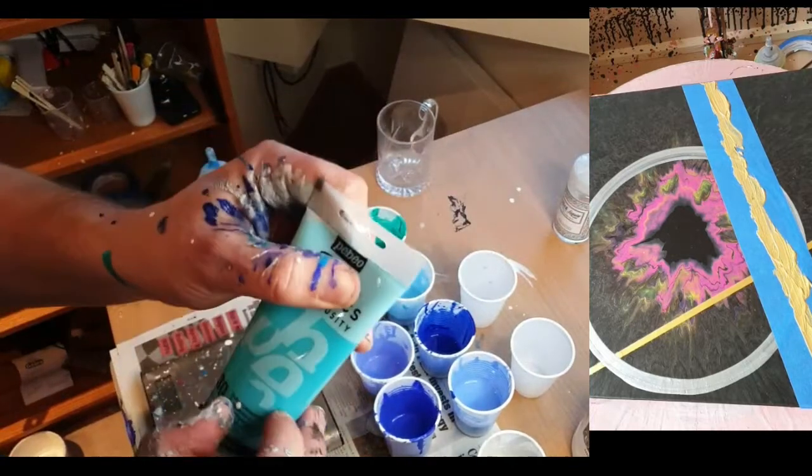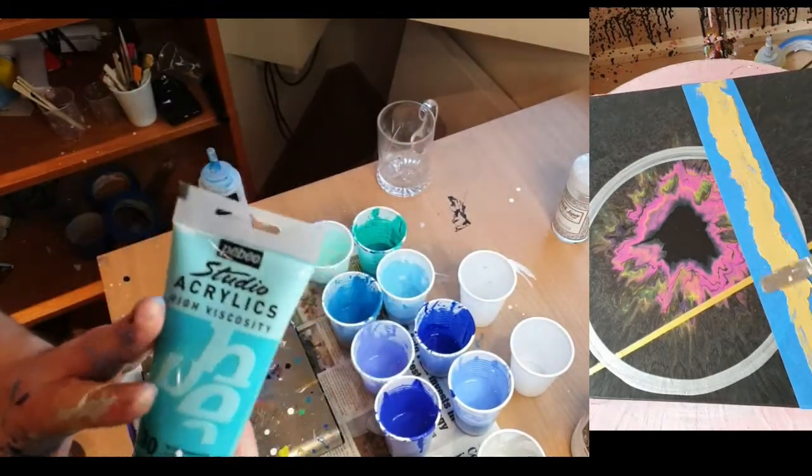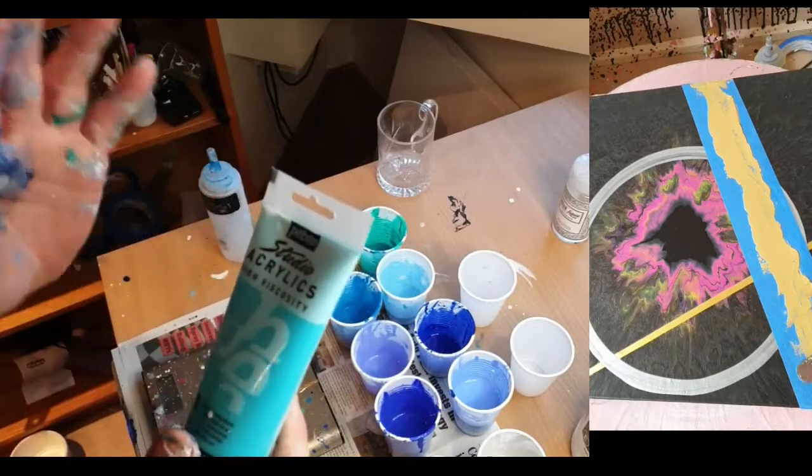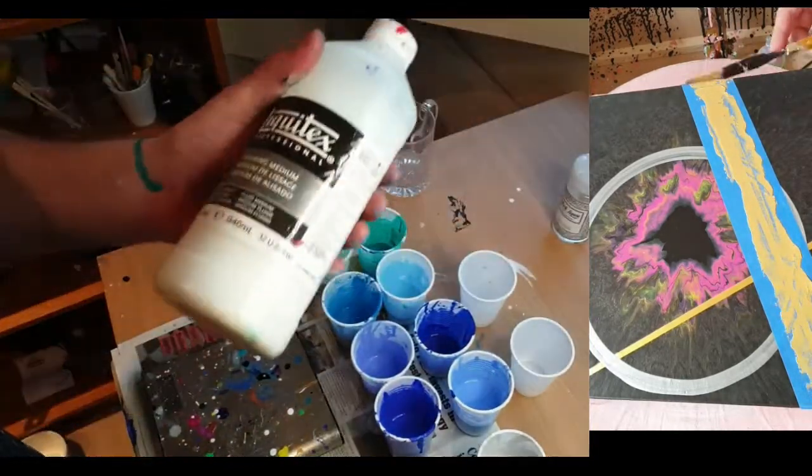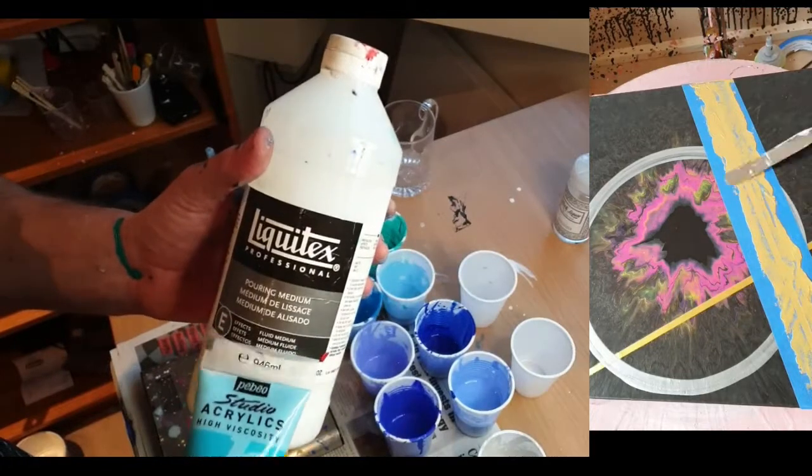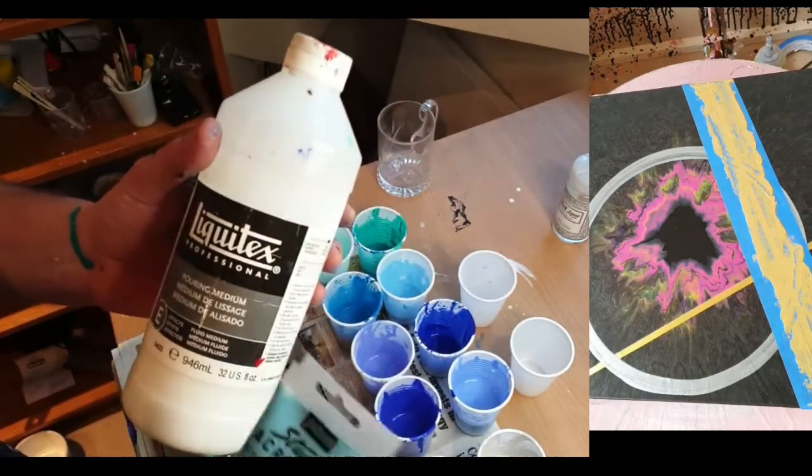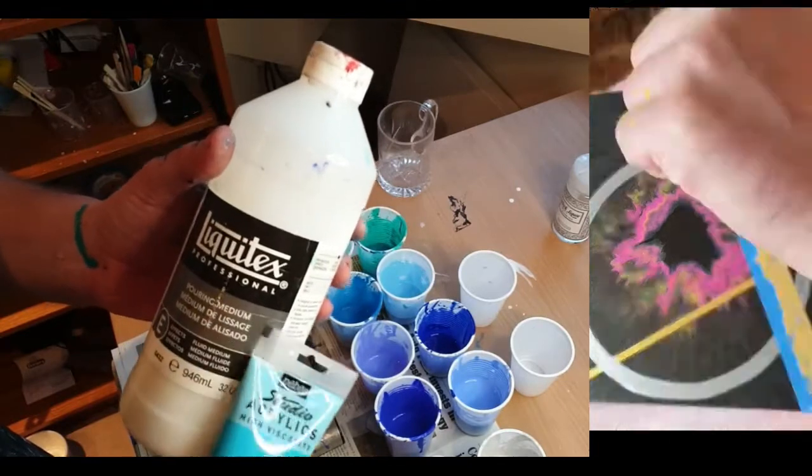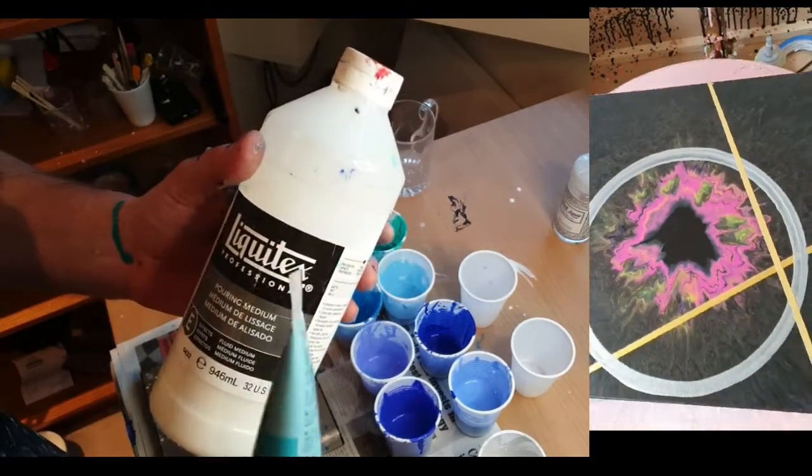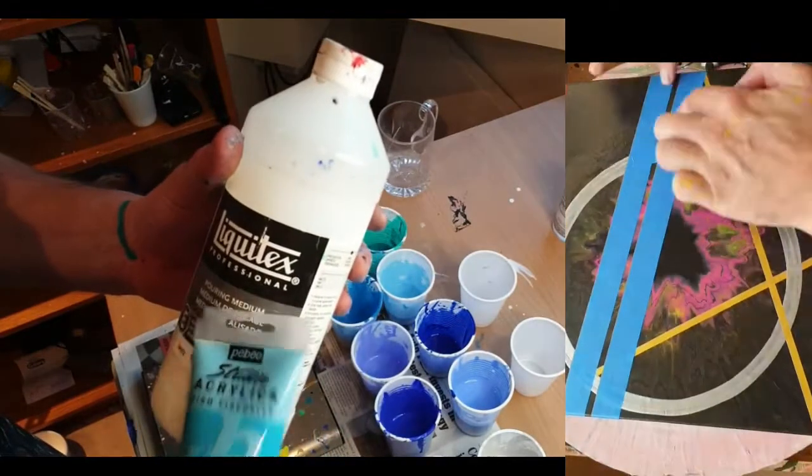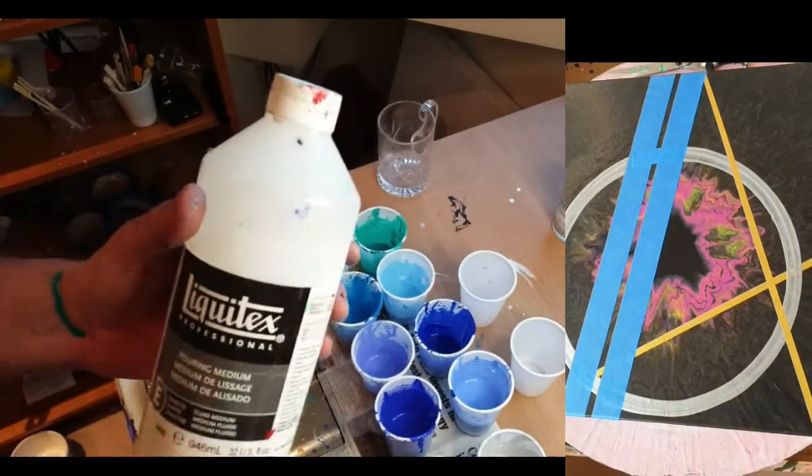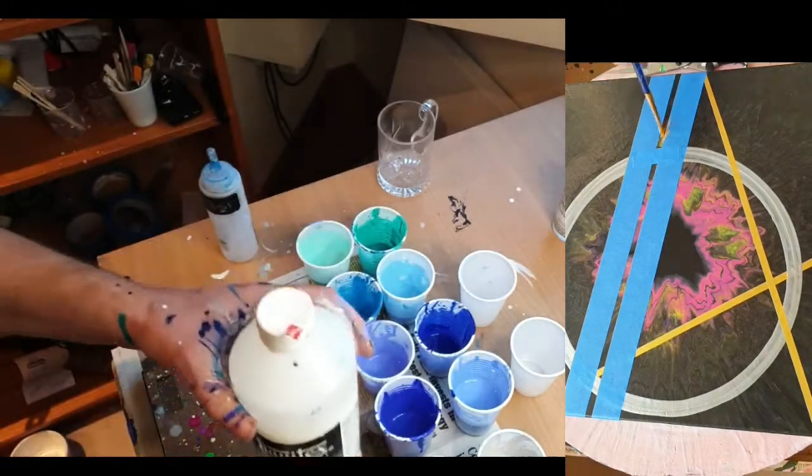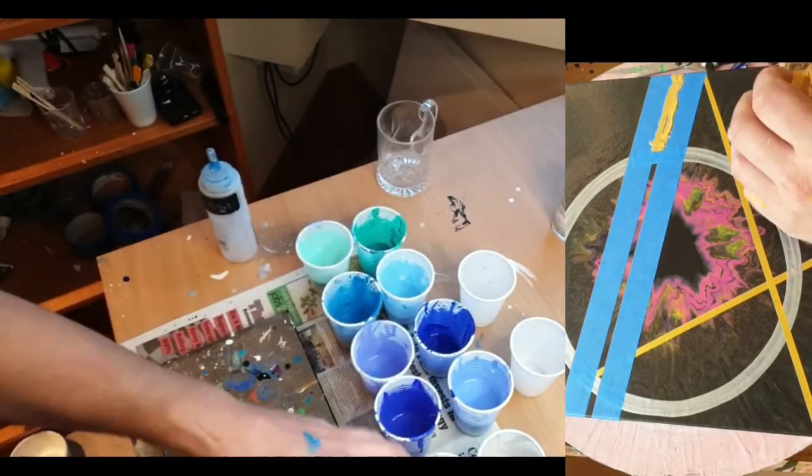But to start with, I just want to mix up my last color. I've decided to go with Turquoise Blue by Pebbio Studio Acrylics. And I use all their products and the pouring medium I use is Liquitex Professional Pouring Medium. And I've never had any trouble with this. I've always used it. I buy it in, I think it comes in four liters. And I just reuse these bottles. So I buy a big tub of it. I usually buy two a month. And that lasts me.